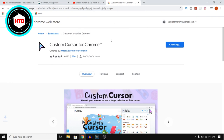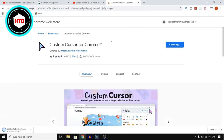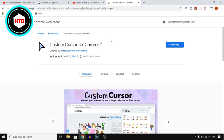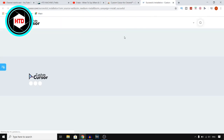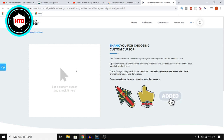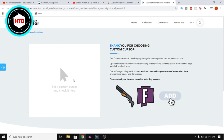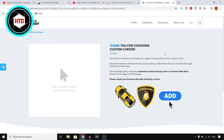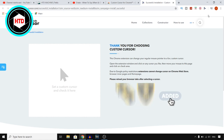For this you need to be using Google Chrome, so make sure you go install that as well if you haven't already. I just installed this extension and as you can see I can now select any custom cursor.